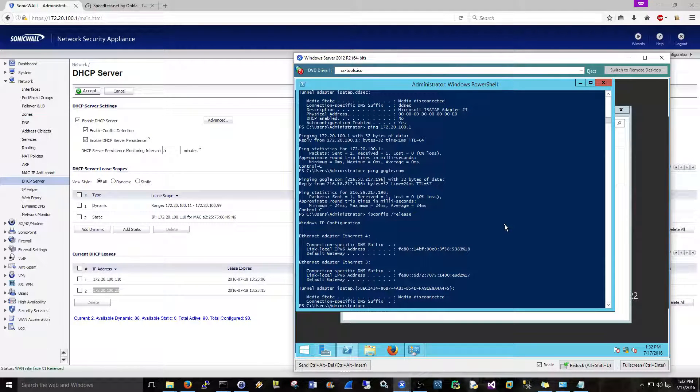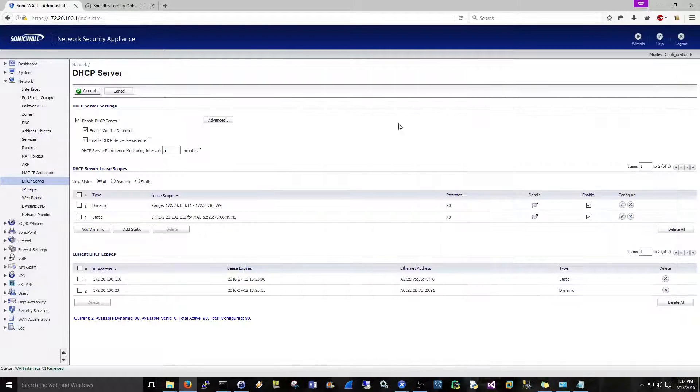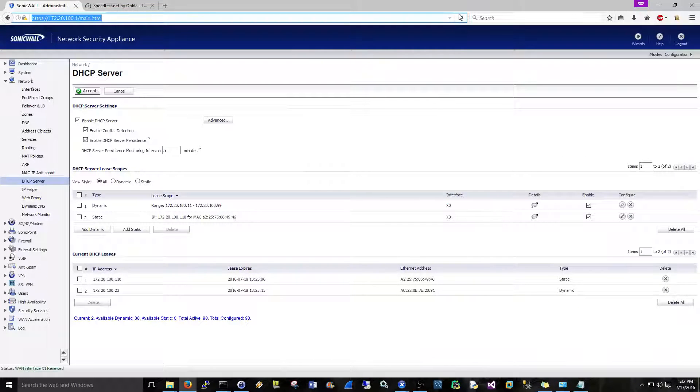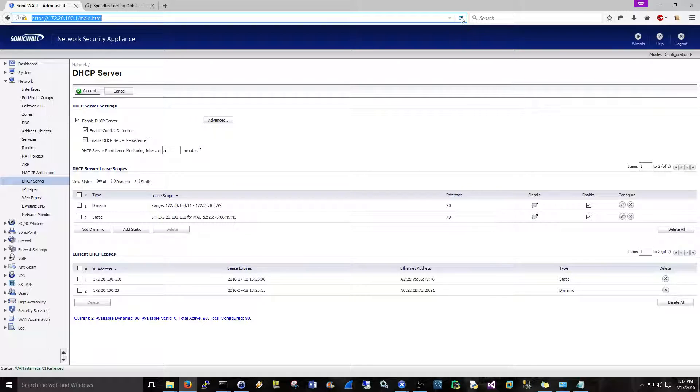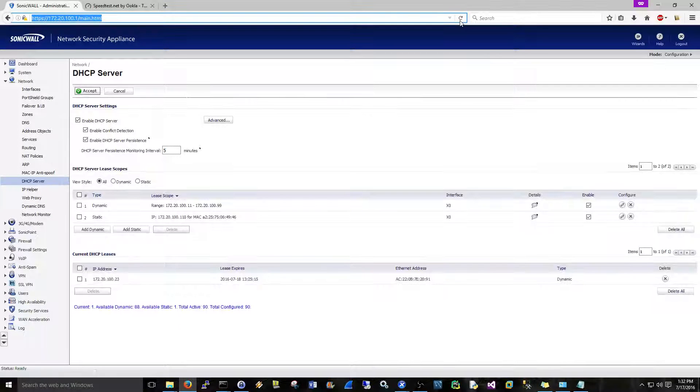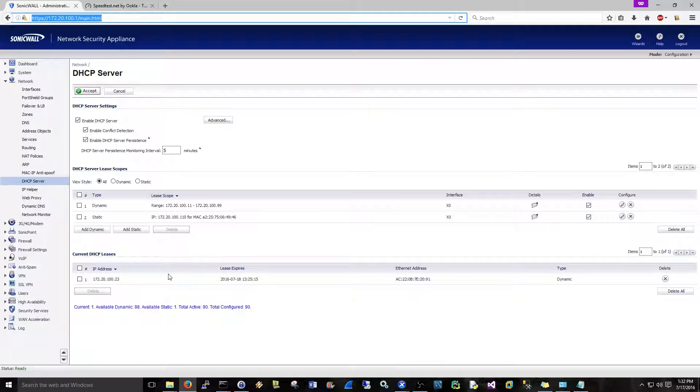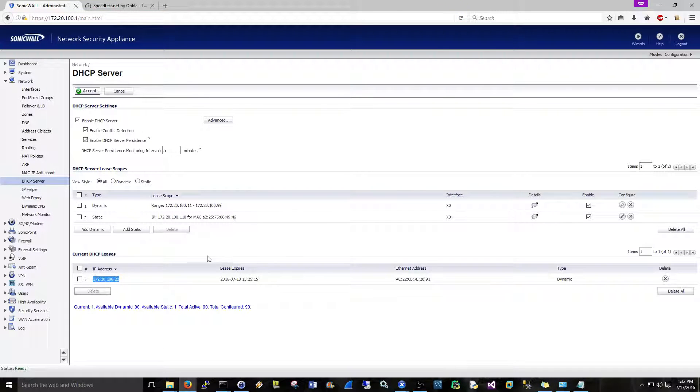Okay. So now what we should see here is that should be taken off. Yeah, see that? So .110 was there, .110 is no longer there.